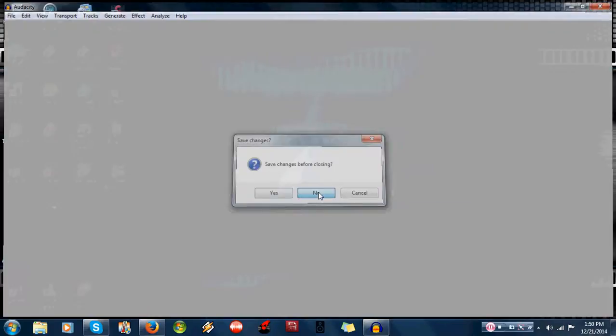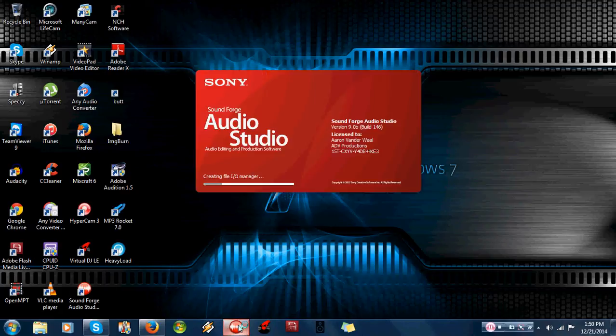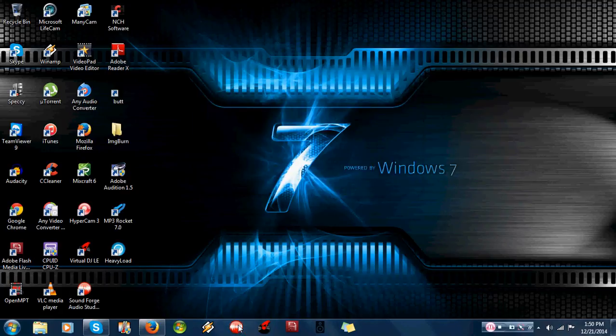Another bit of software you can use is what comes with the turntable itself. It's called Sony SoundForge or Sony SoundForge Audio Studios.